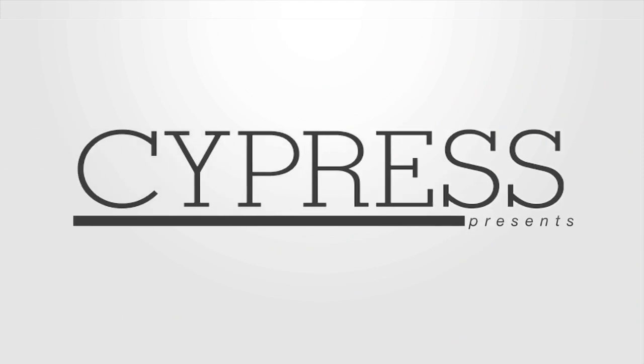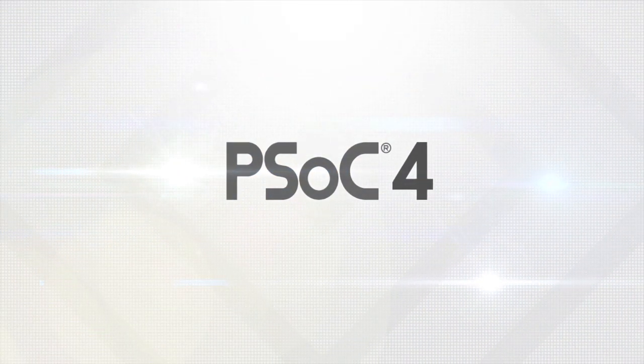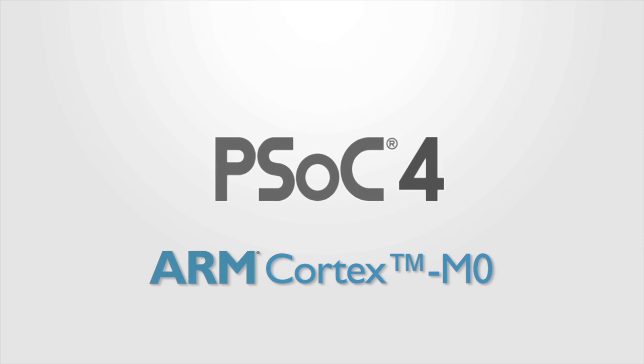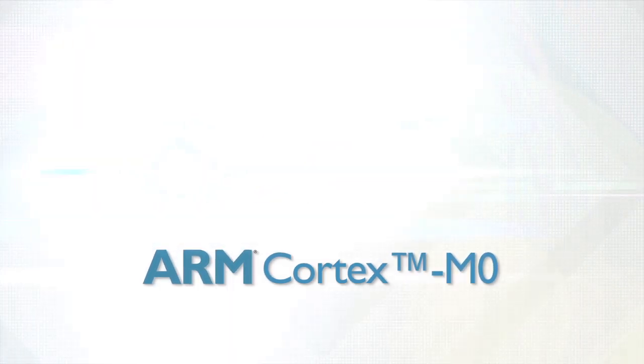Today, Cypress is excited to announce a new addition to the PSoC family with its latest architecture, the PSoC-4, the first PSoC ever to be integrated with the ARM Cortex M0 Core.